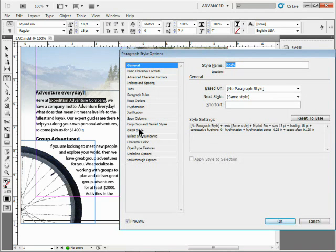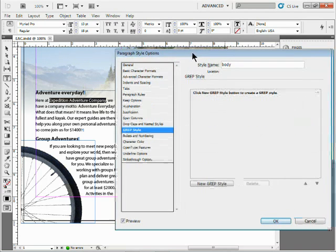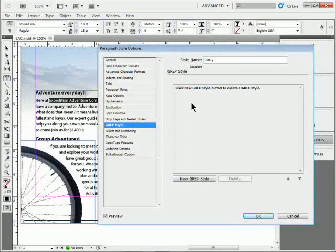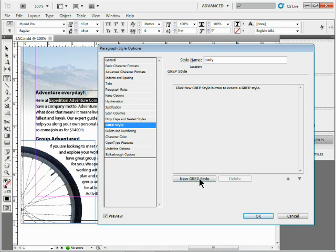GREP is really pretty cool. GREP is a way to find stuff - it's not necessarily just a word, you can find numbers, wildcard characters, all sorts of crazy stuff. Click new GREP style.